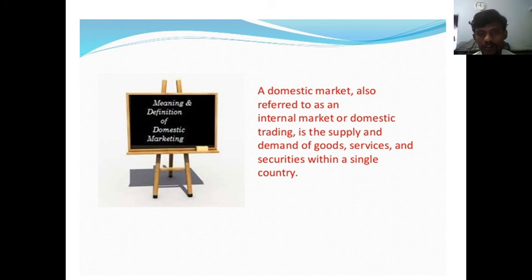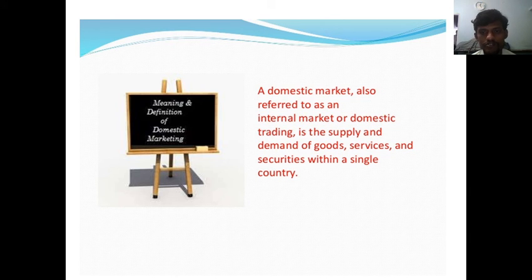Hi, I am Nambirajan from the Department of Commerce, MS University College of Indivari.